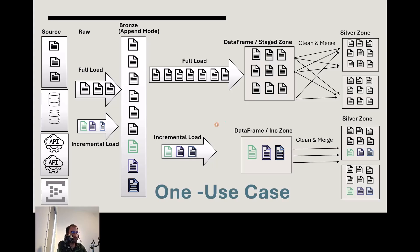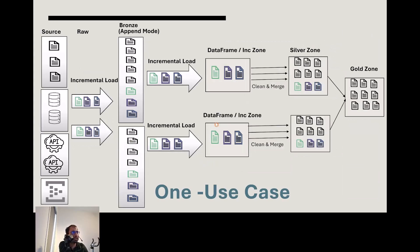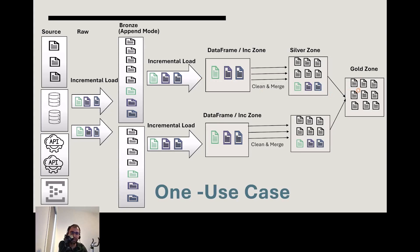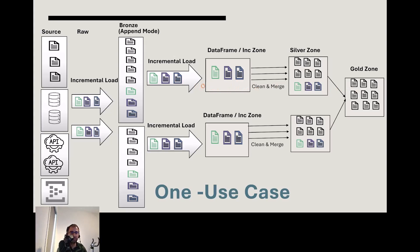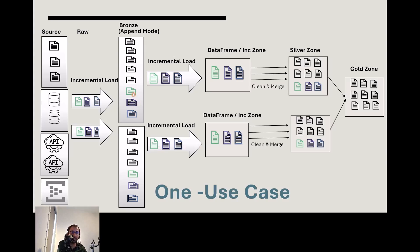If you flip the scenario, you have two bronze tables merging into one large gold table, maybe aggregated. Instead of flooding the target with full loads from both sources, send only small incremental changes. Notice in both cases I'm keeping the bronze layer as append mode, which is one common way of loading data.